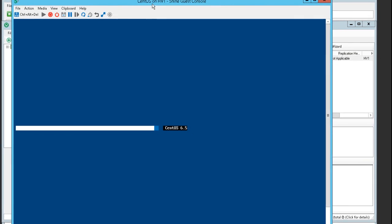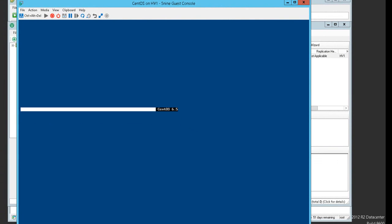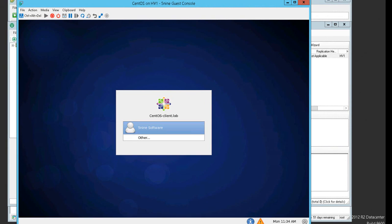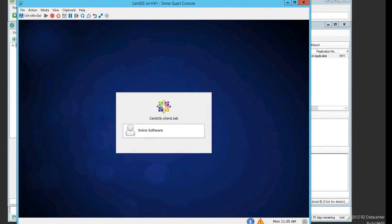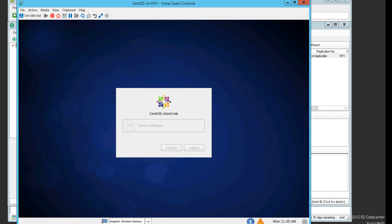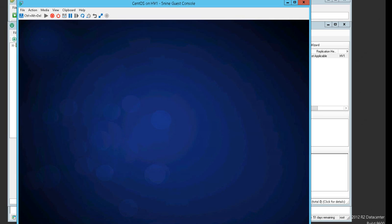We're checking Hyper-V Manager and I'm starting the console for the CentOS virtual machine on the hyperv1 host. I'm logging in with the 5.9 software account that we saw within the vSphere environment.